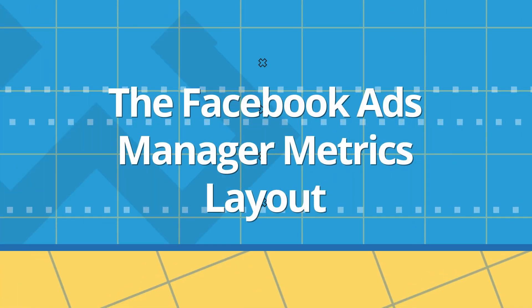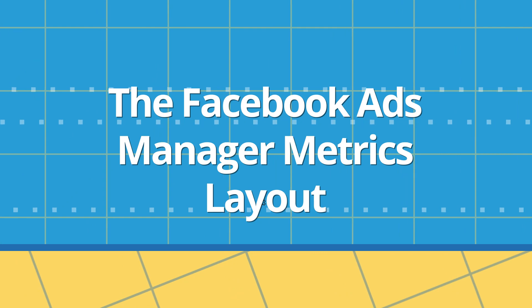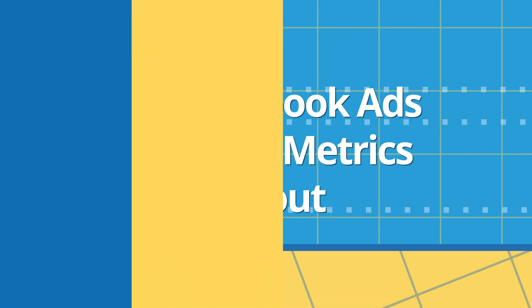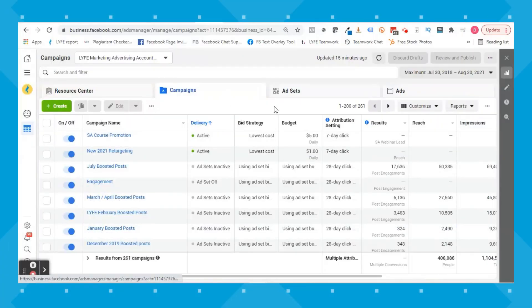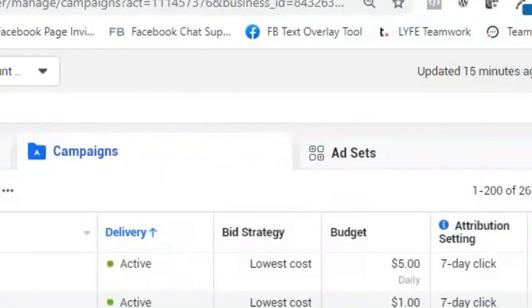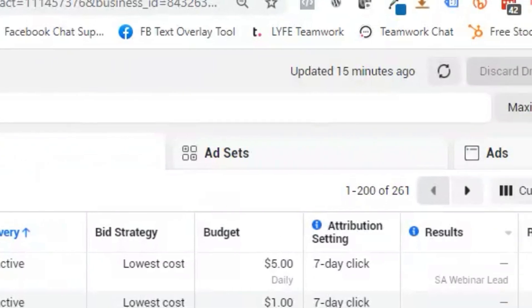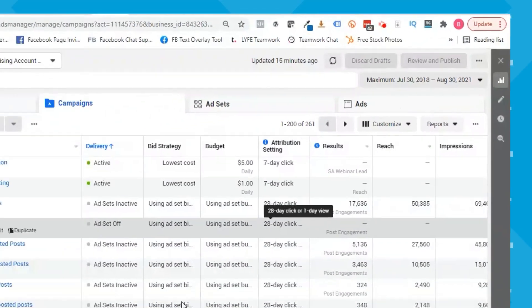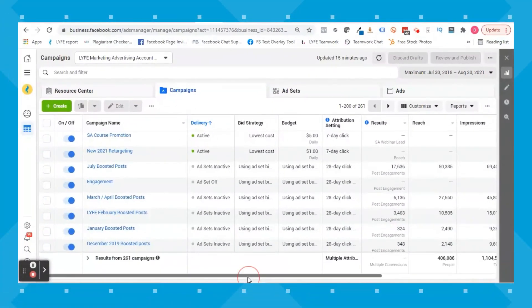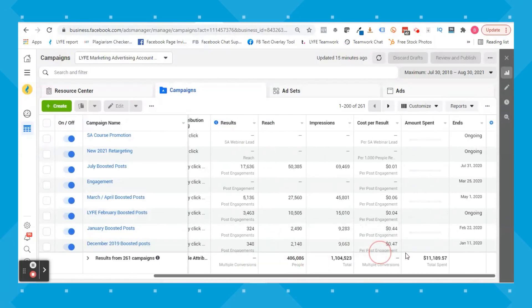Let's start out by understanding the layout of Facebook Ads Manager metrics. When you're looking at Ads Manager, it breaks down into the campaign level, the ad set level, and the ad level. You can view all of these columns of metrics for any given level. This is helpful for comparing metrics when you want to see how different campaigns stack up against each other, or how different ad sets — aka audiences — are performing.